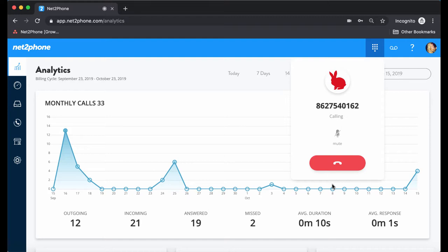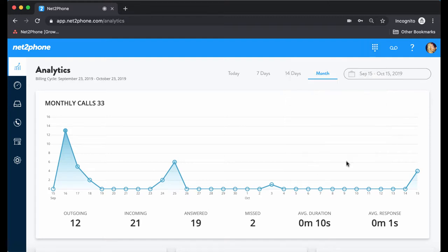The call is now coming through on my end, but I'm going to go ahead and end the call since we're doing this for a demonstration. Next, let's see what happens when we have an incoming call coming through to our web portal.